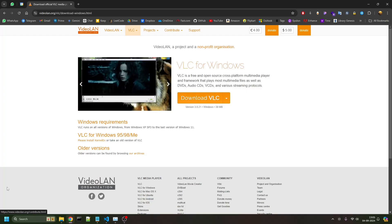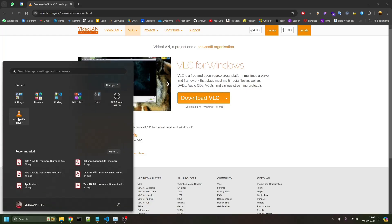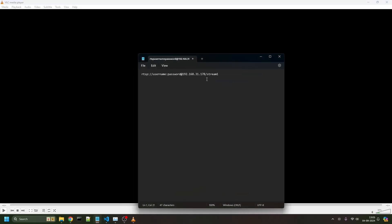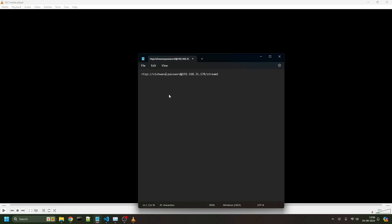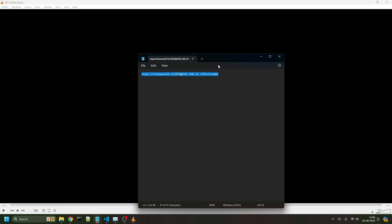I will give you the network URL. You have to put your username here—my username is Vishwanath—and the password. I've set up a temporary password, not my TP-Link main account password, just for streaming. This is temporary, I'll change it later.